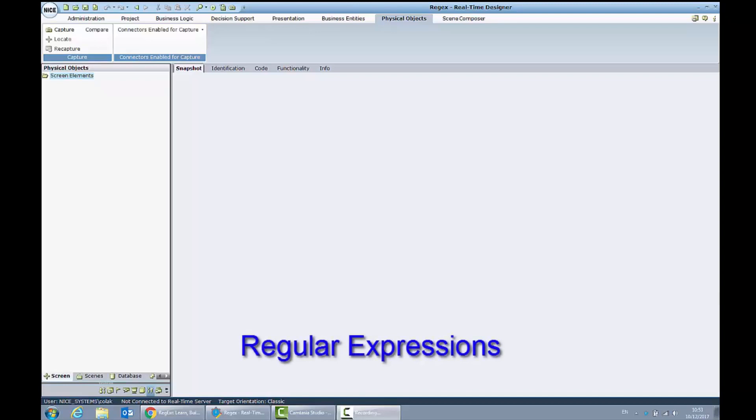Hello everyone, my name is Kola and I'm an FPA Technical Trainer at NICE. In this lesson we will talk about regular expressions in the real-time solution.